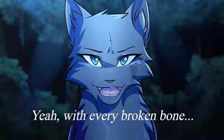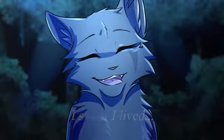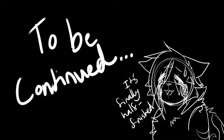Yeah, with every broken bone, I swear I lived. I did it all.